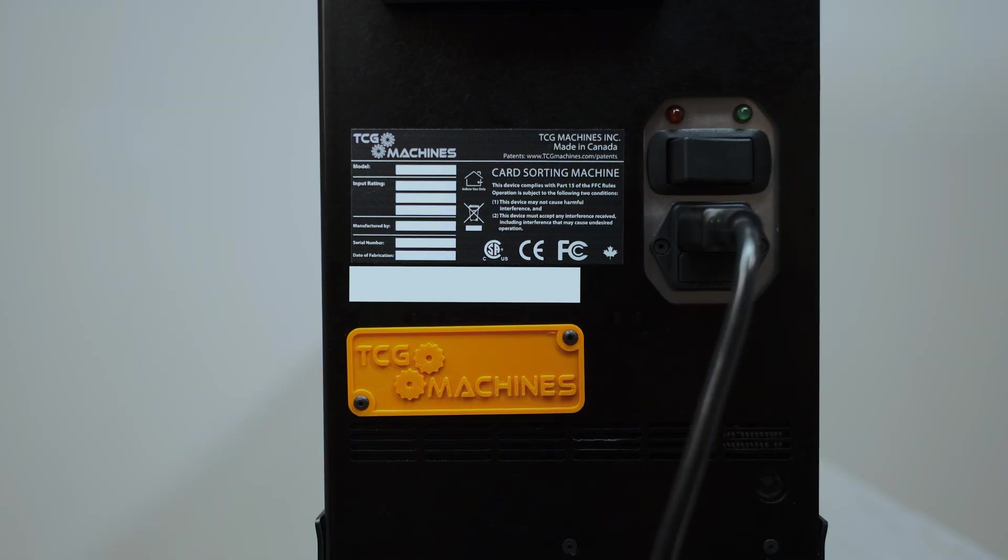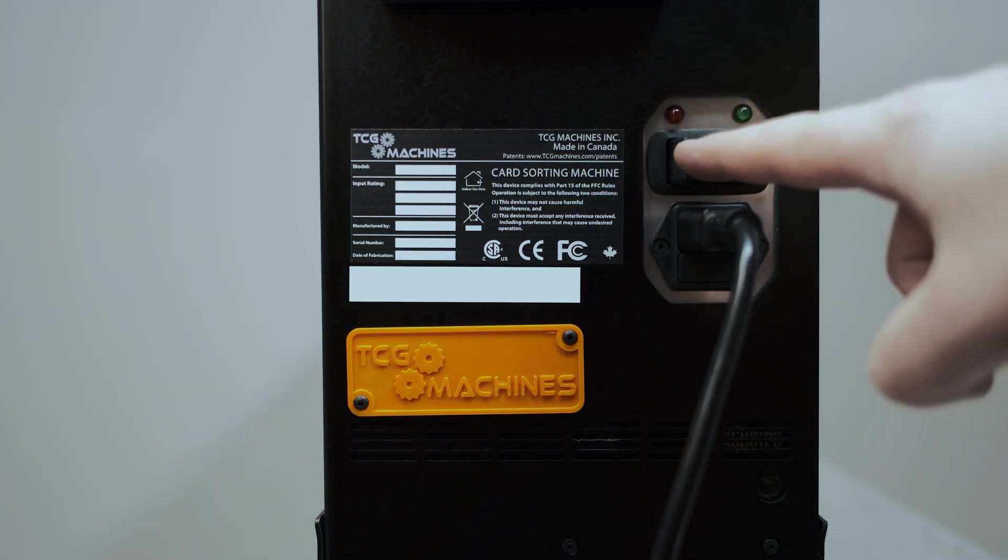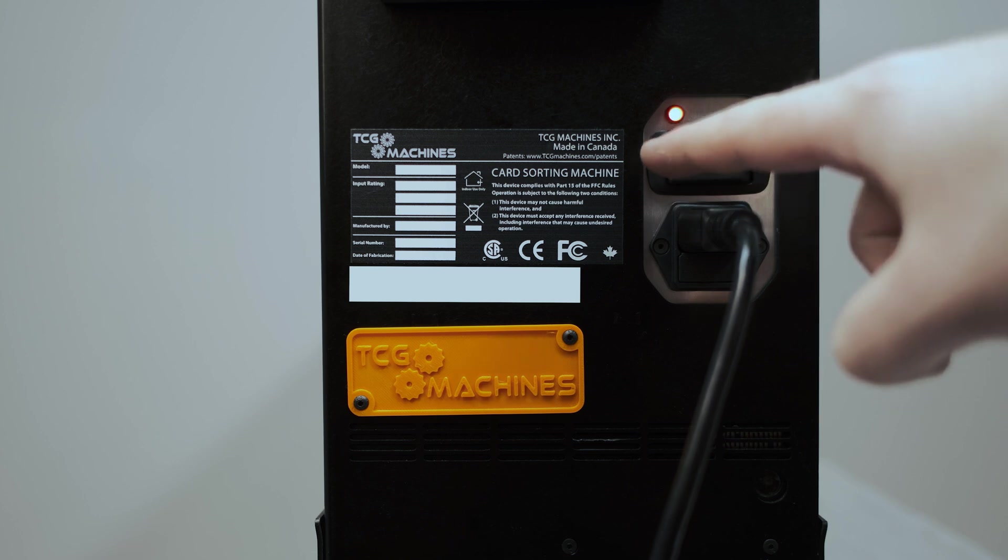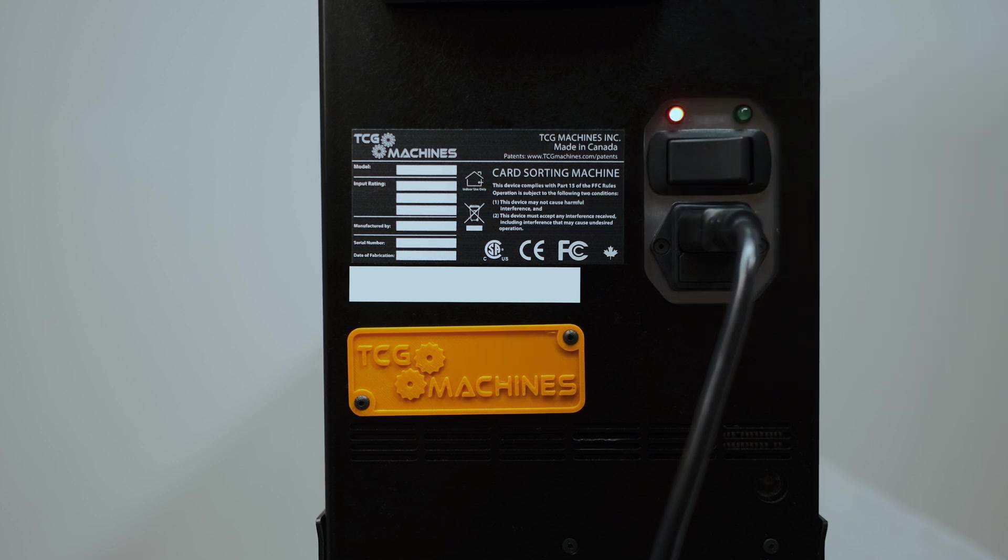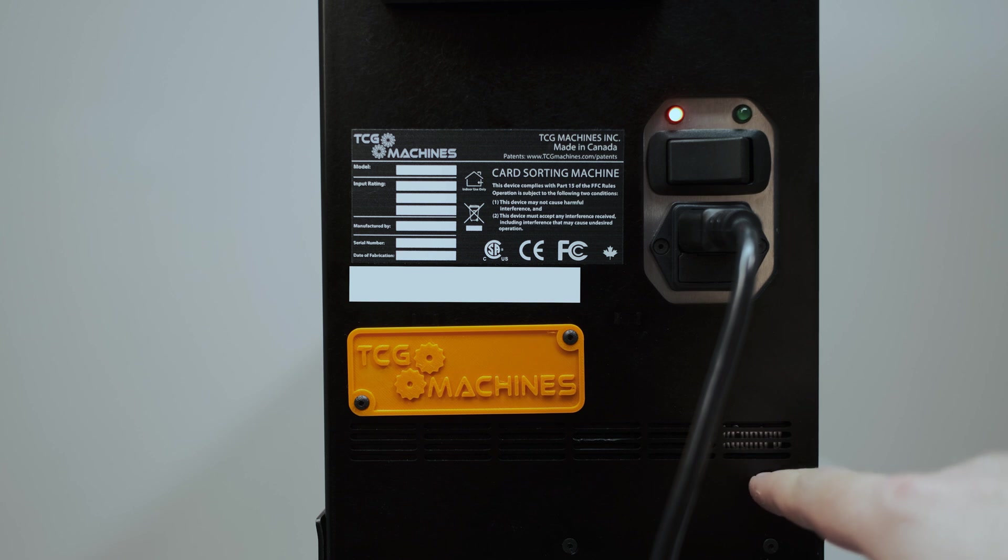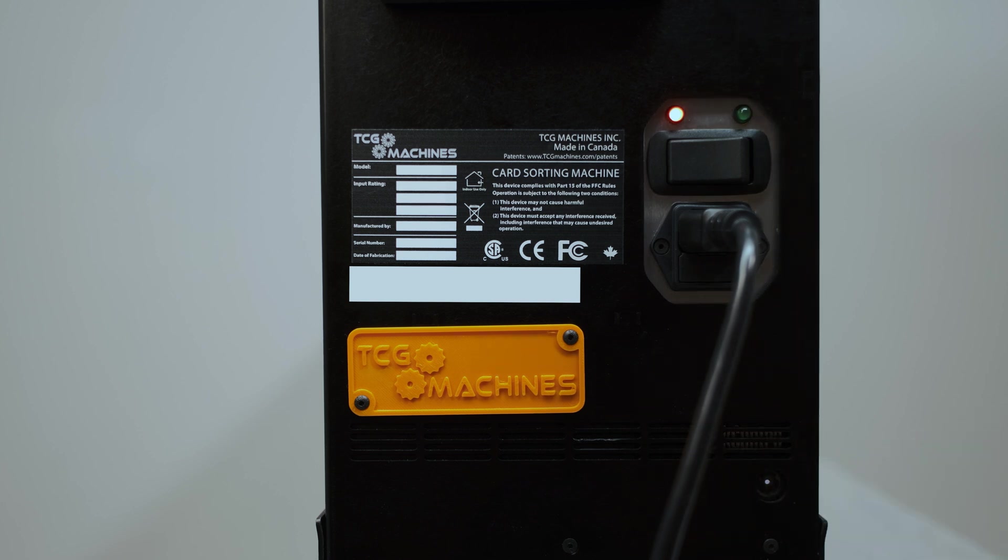Power on your machine using the switch. Power on your mini PC by pressing the button on the bottom right of your machine. A white light will appear in the center.